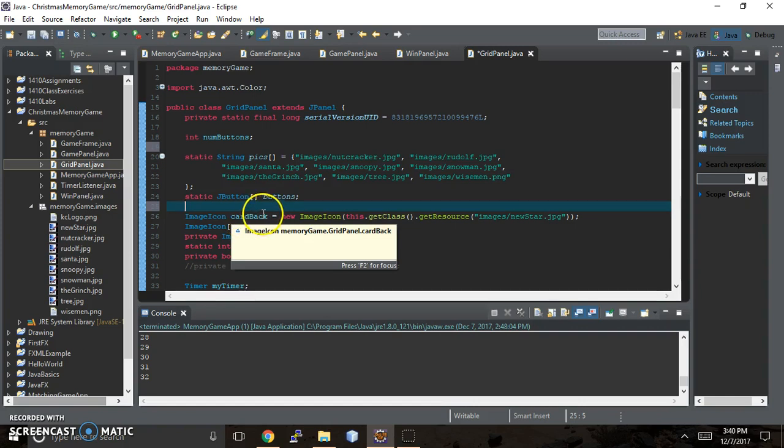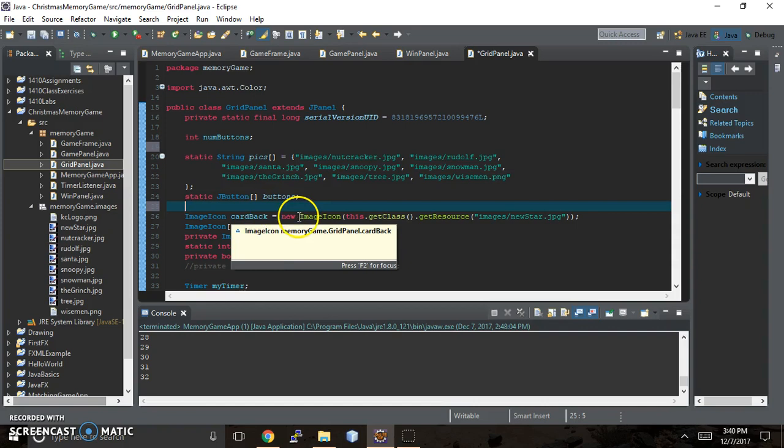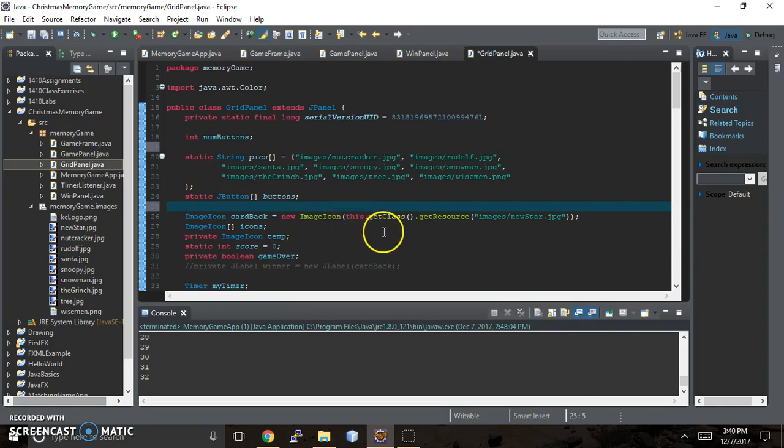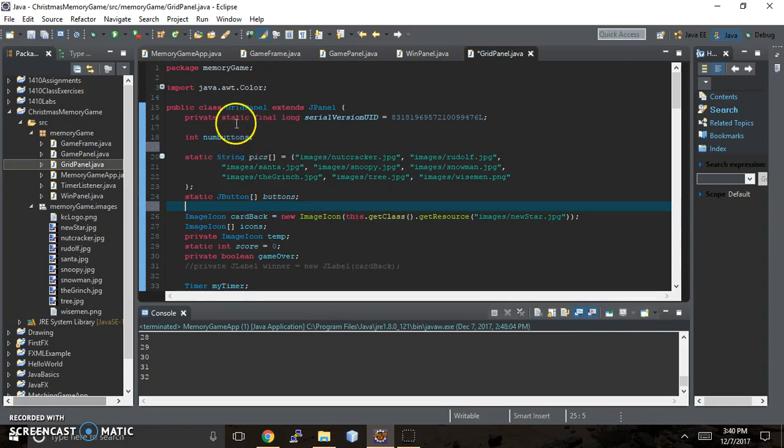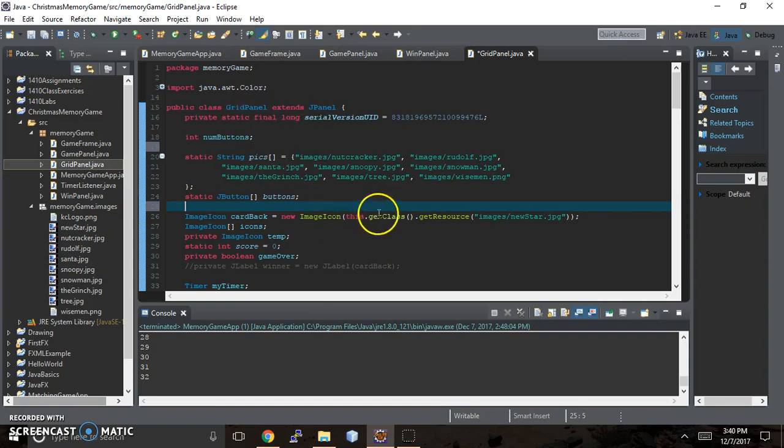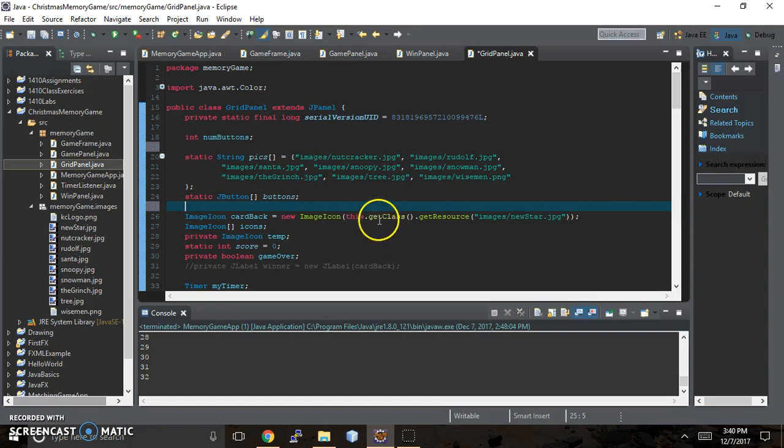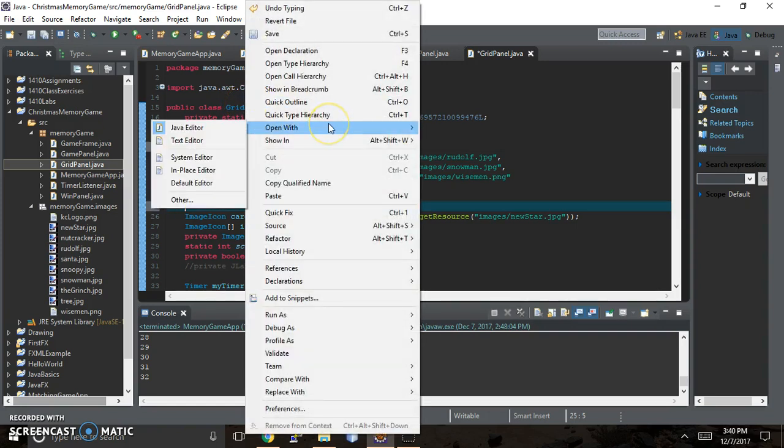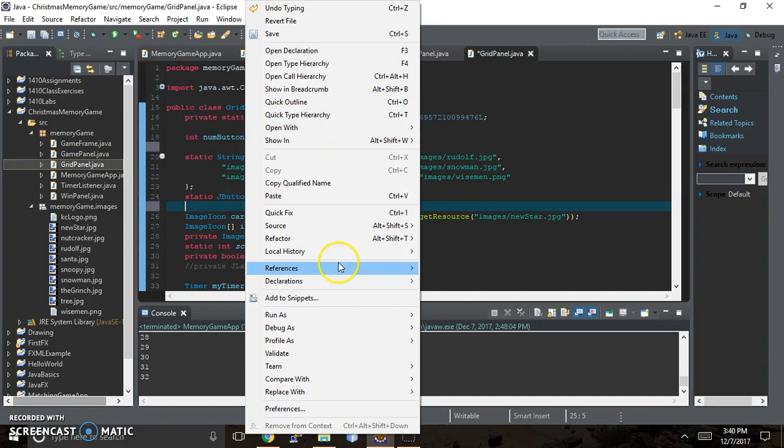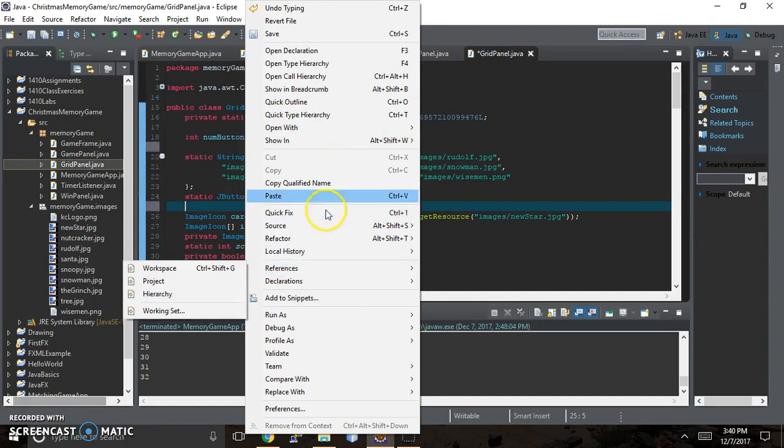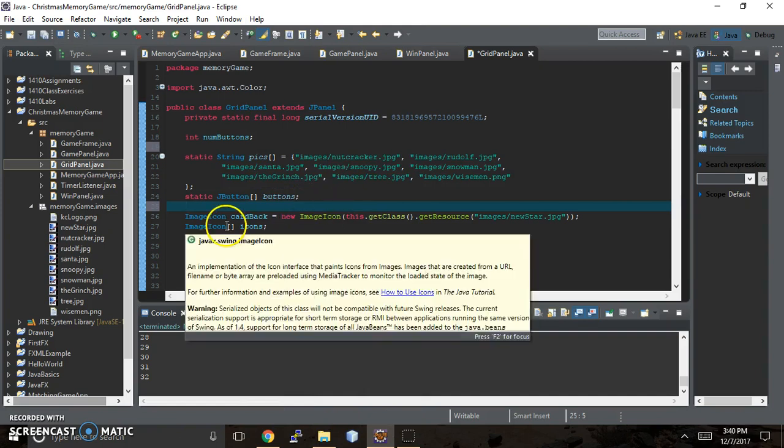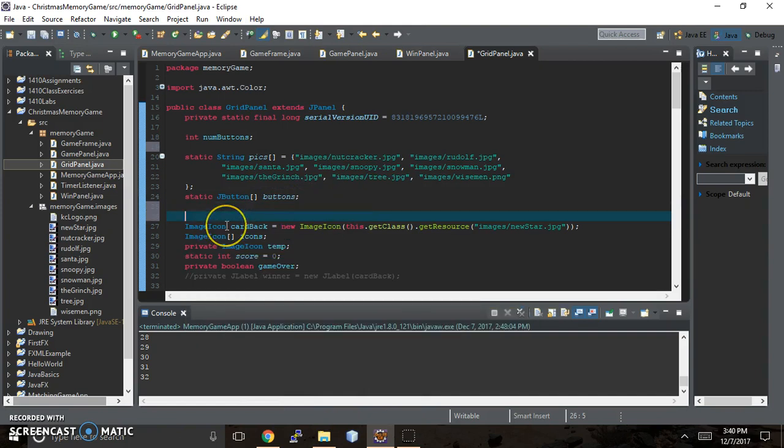In this case for the backs of the cards there's just the single image that we want on all the backs, so we just have a single variable. In order for that to work you have to say new image icon and then this.getClass(). When it says this it's referring to the grid panel component, and the class is going to be here. Let me show you what that means - getClass, getResource. I can show you by saying copy qualified name.